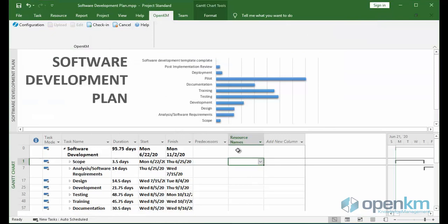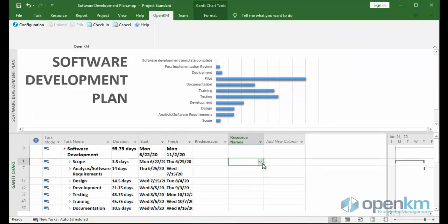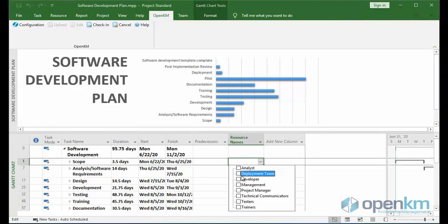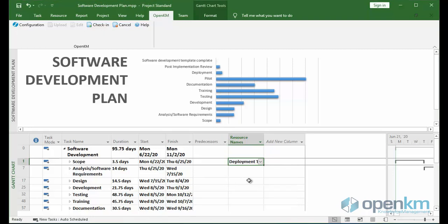We edit the file, save as we work on the document, and when we want to save these changes, we click on the Check-in button.